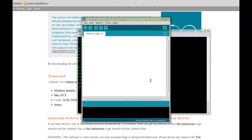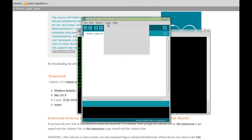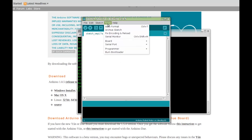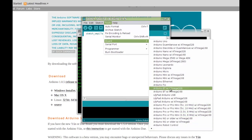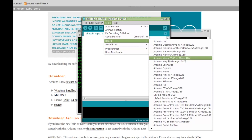Here is the Arduino environment. I will make a basic configuration to start working with Arduino Mega. Select Tools then Board. There are several Arduino models. I will choose Arduino Mega 2560.